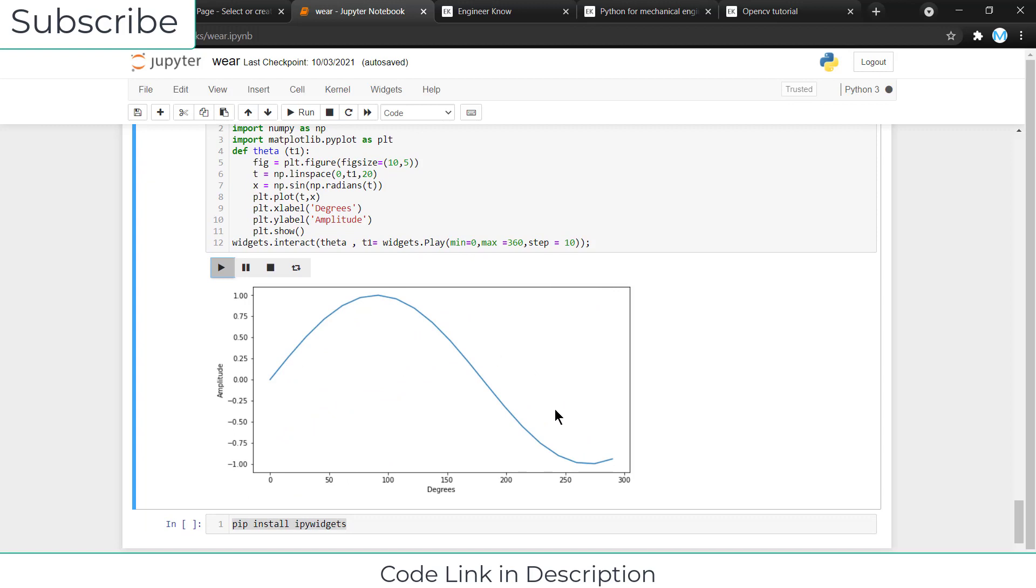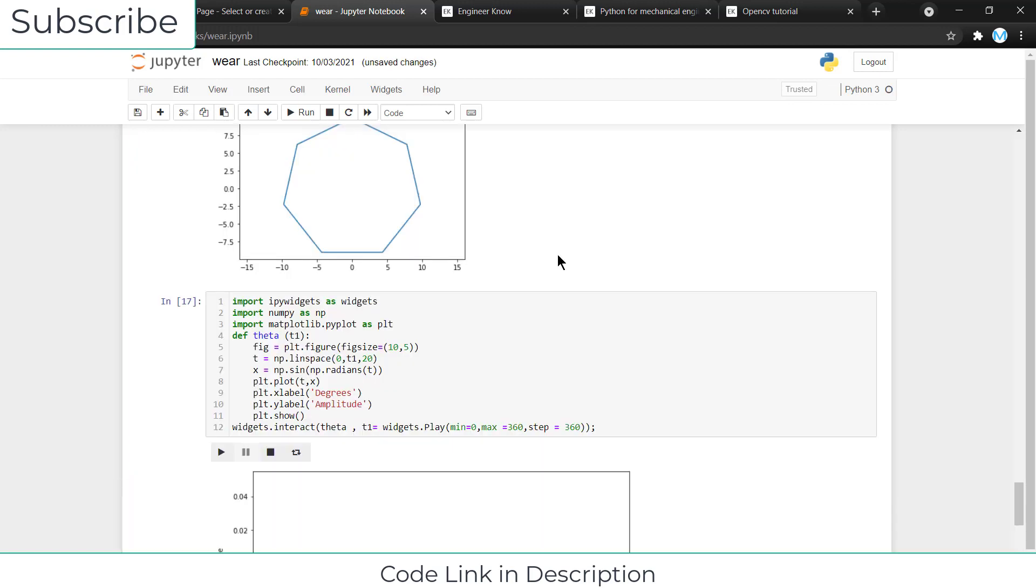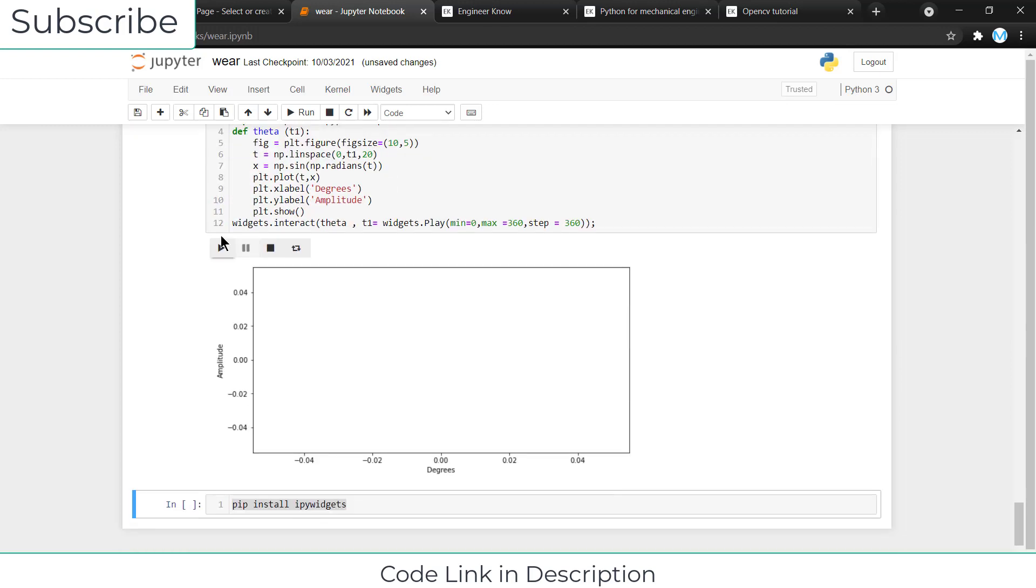Lower the number of steps, better the speed of the animation. If I increase the step and shift enter and click on play...